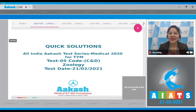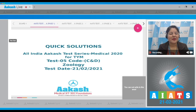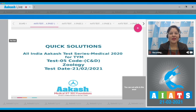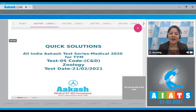Hello students, welcome to Quick Solutions for All India Akash Test Series, test number five of TYM code CND, which was conducted on 21st of February 2021. Today I will be taking the zoology section of this test. Now let's begin.